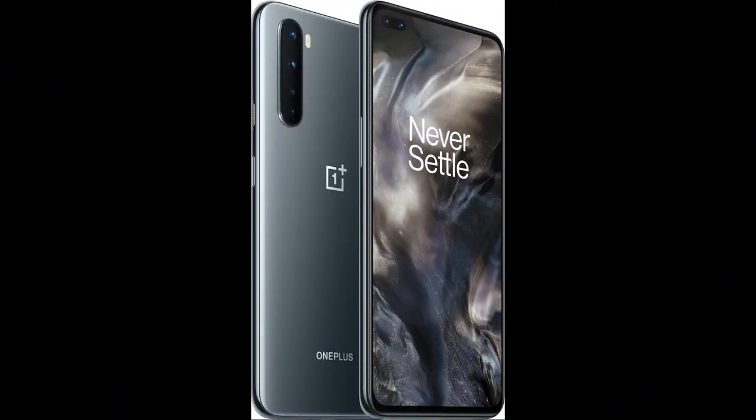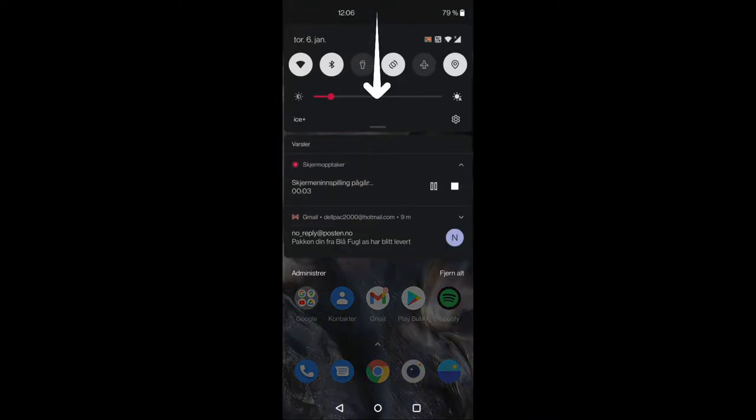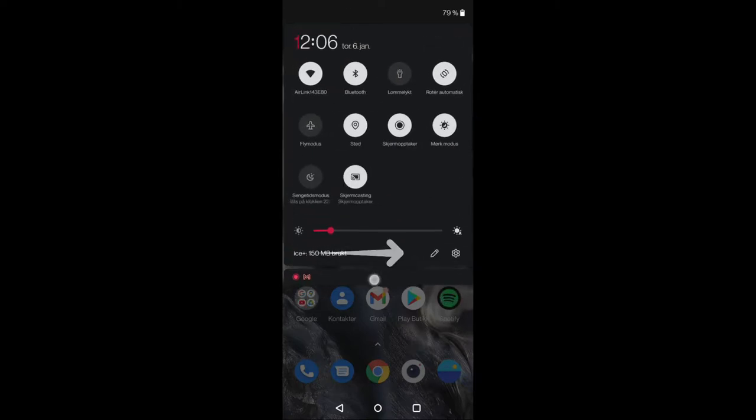Welcome back guys to another video. As you can see, I'm using the OnePlus Nord phone. So what you need to do is scroll down on the front page, scroll down and hit the pencil button there.